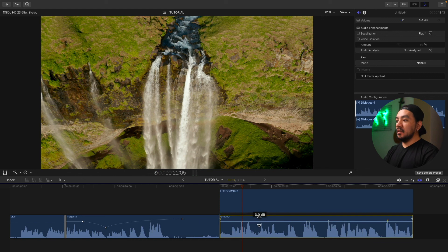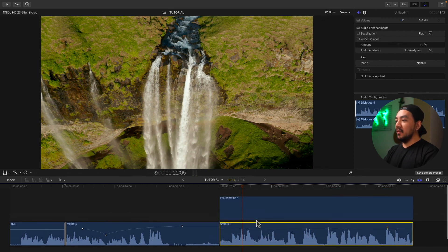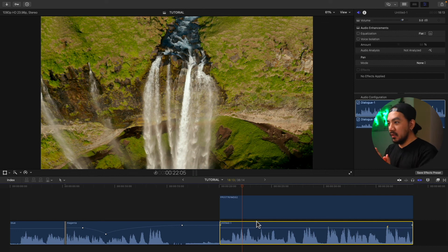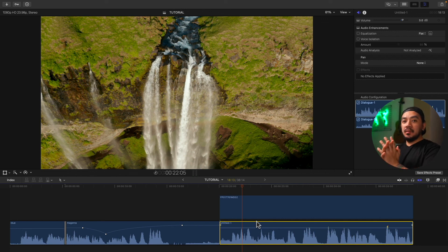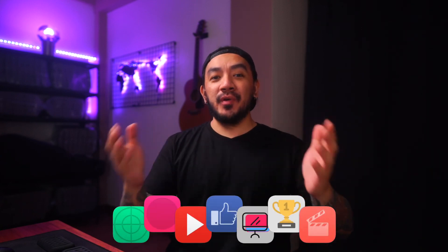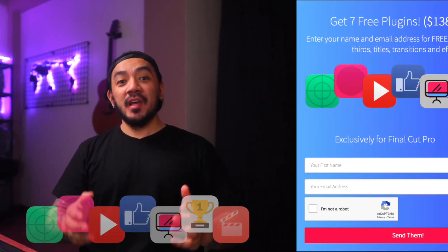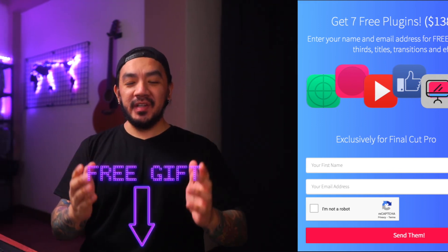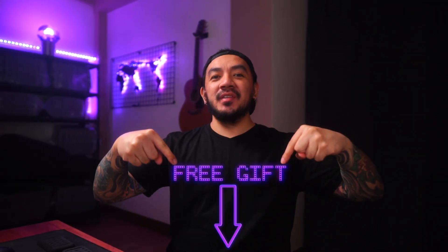So there you have it — I hope you understood the concept of these audio adjustments. Hey, I have a gift for you: a pack of Final Cut Pro plugins to enhance your videos and impress your clients. It's worth $138 but it's yours free — click below for your gift.